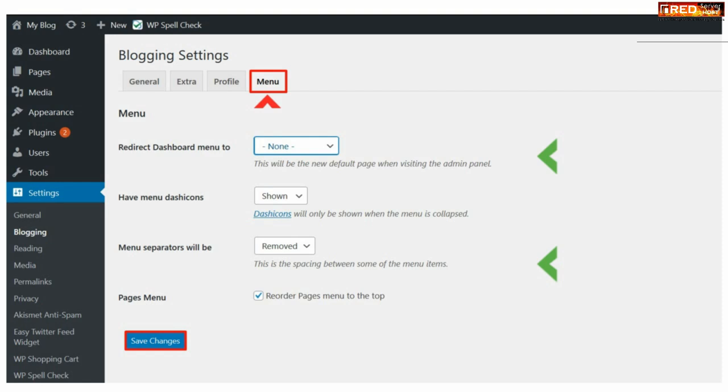Once you are done with all the settings click over Save Changes. In this way your WordPress site will look like a website but not like a blog.